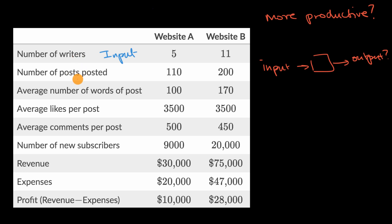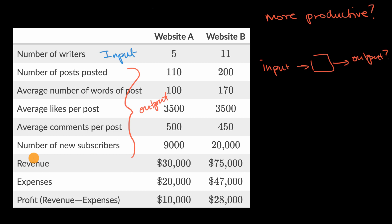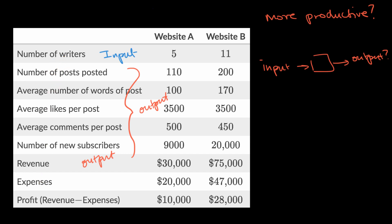What about revenue? That's how much money a site brings in before paying its expenses — so that's an output too, because if the site is well run, they'll generate a lot of revenue. What about expenses? You need to spend on things like writer salaries in order to create your website and generate that revenue, so I would consider expenses an input.